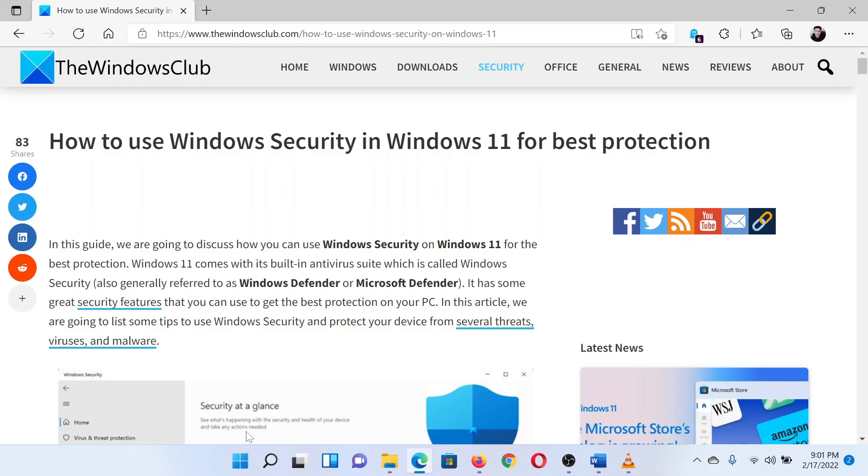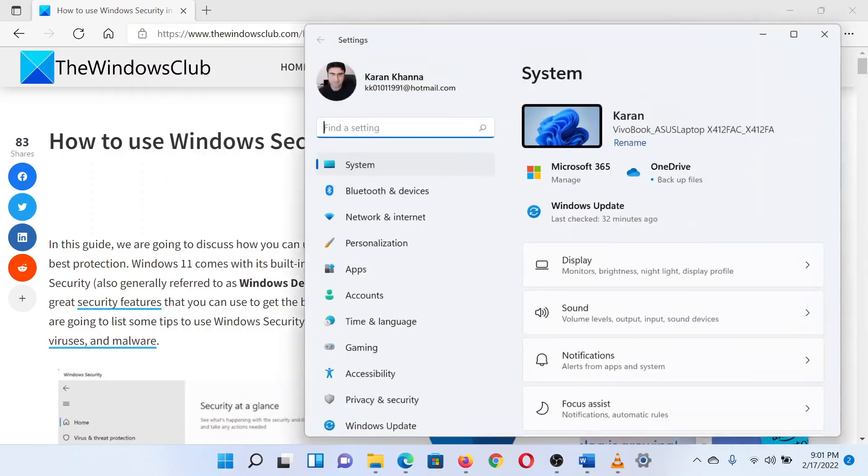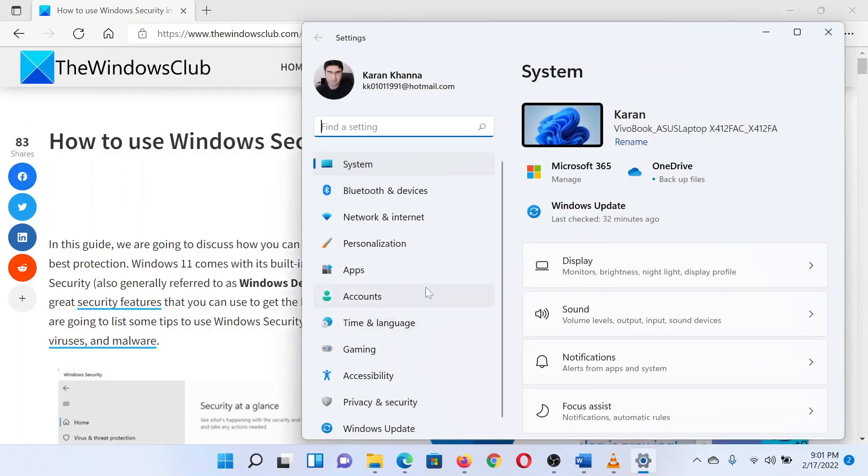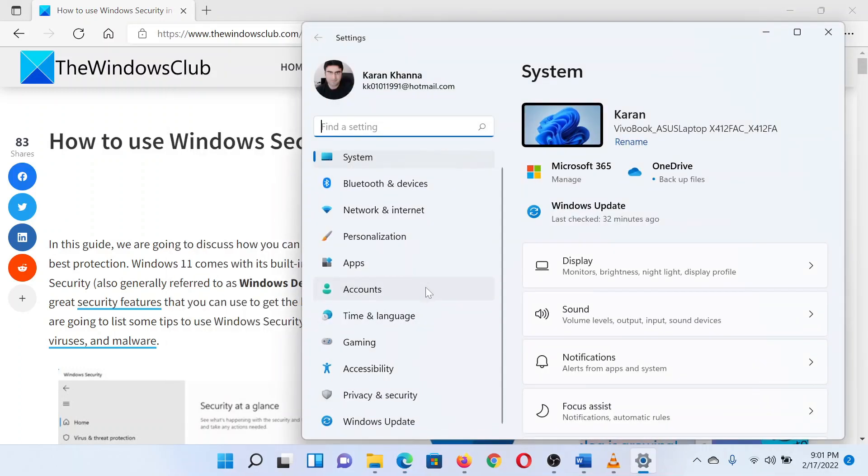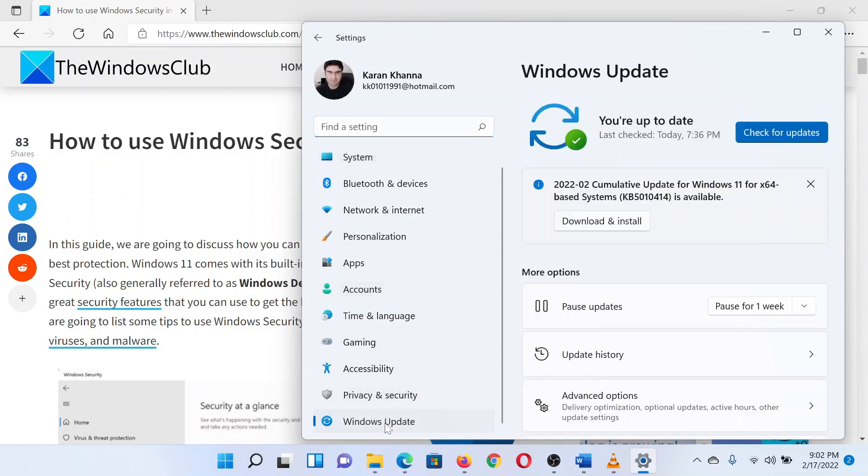Right-click on the start button and select Settings. In the Settings window, go to the Windows Update tab on the left pane. Now in the right pane, click on Check for updates to update your system to the latest version.